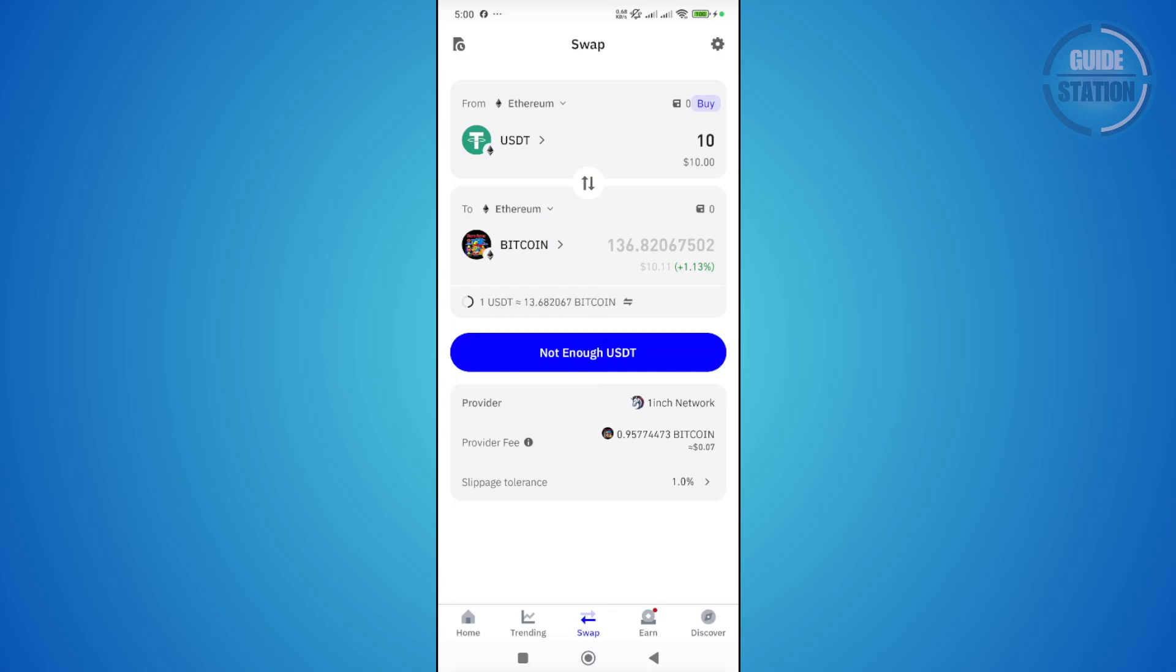Typically, if there is a route for the swap you're trying to do, for example, swapping USDT to Ethereum or Bitcoin, this is what it will look like. You need to have enough funds.